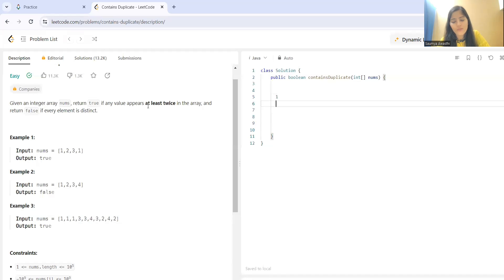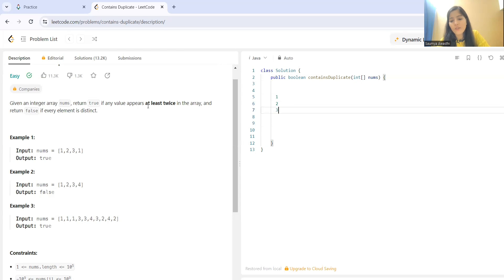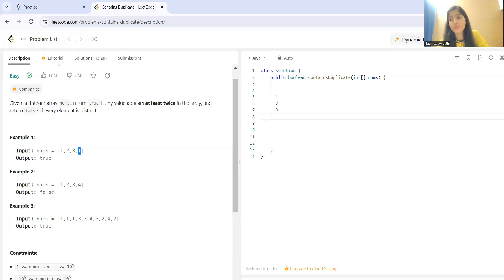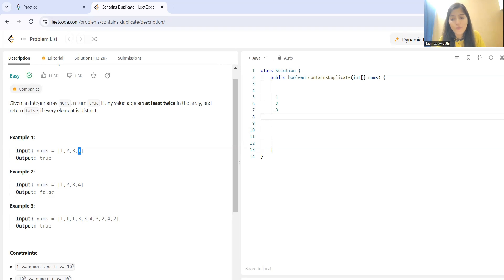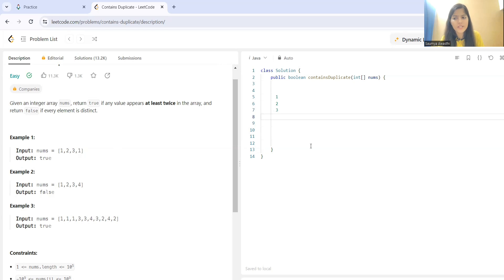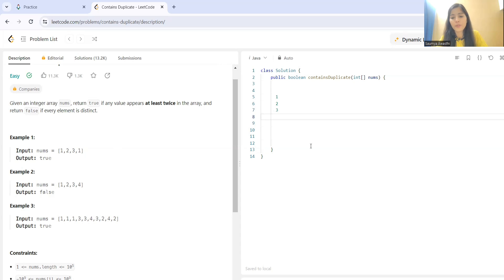So, one we have seen. We'll put in our set. Two we have seen. We'll put this in set. And with putting the values, we'll check also if this value is already there in set. If this is already there in set, means twice occurrence has been achieved. So, we will return true. So, in case of one, one is already there in set. Means it is satisfying the given criteria. So, we have to return true. So, that is what it is.